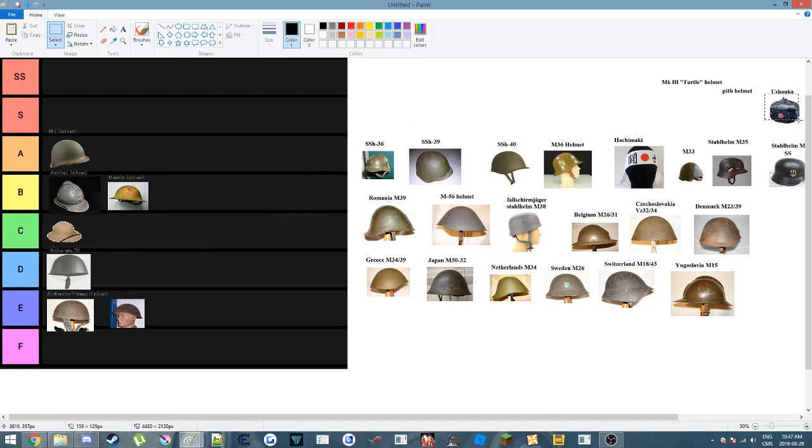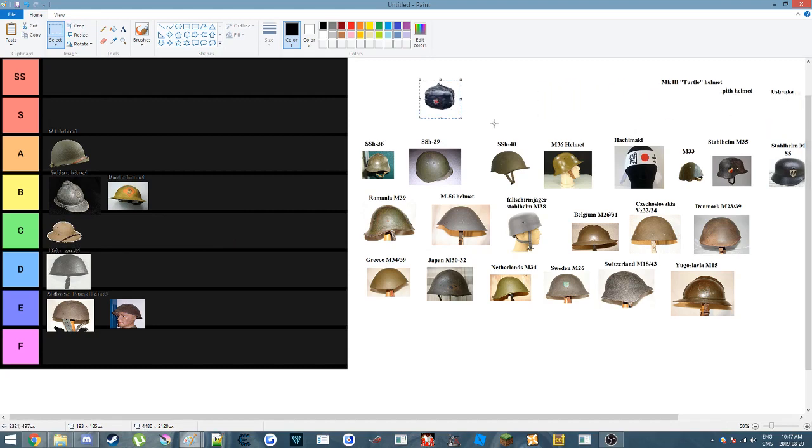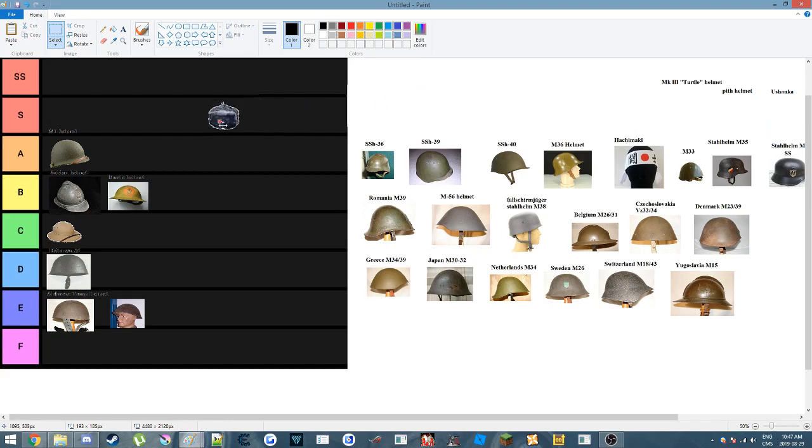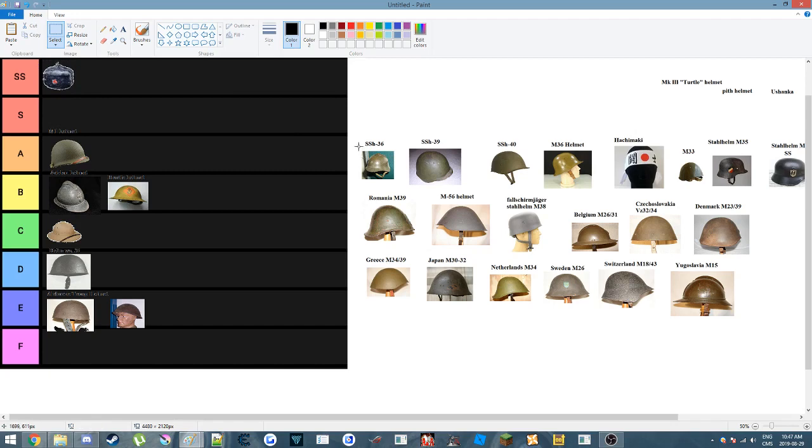The Ushanka, I think that's how you pronounce it. It offers no protection whatsoever, but it looks cool, keeps you warm. That one is going to go into SS, because it just looks rad.